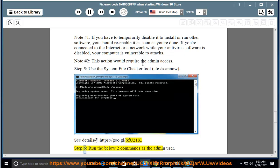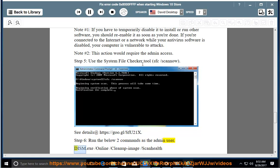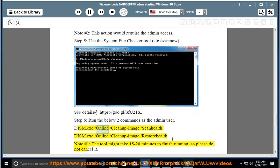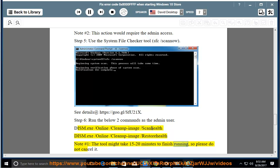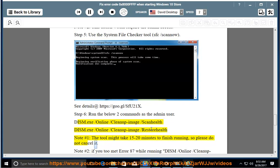Step 6: Run the below two commands as the admin user: dism.exe /online /cleanup-image /scanhealth and dism.exe /online /cleanup-image /restorehealth. Note: the tool might take 15 to 20 minutes to finish running, so please do not cancel it.